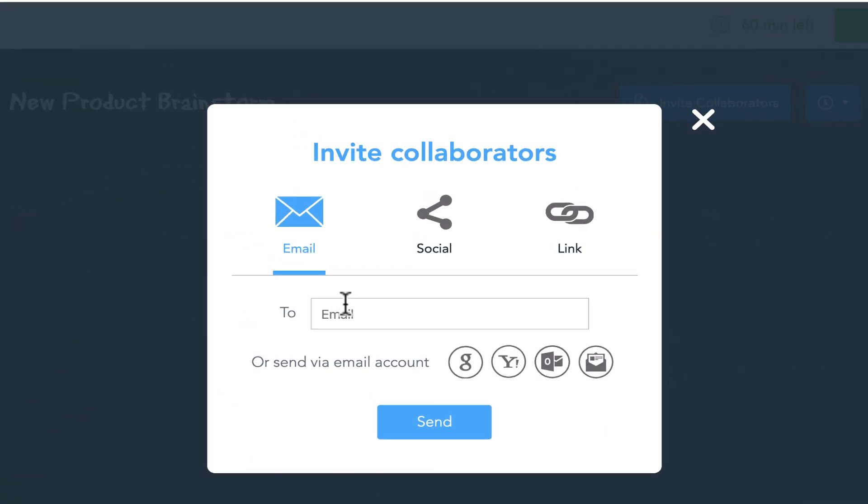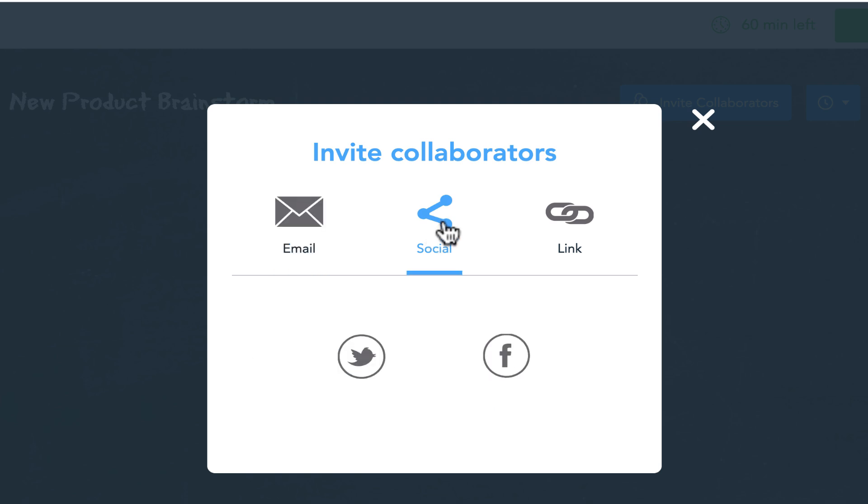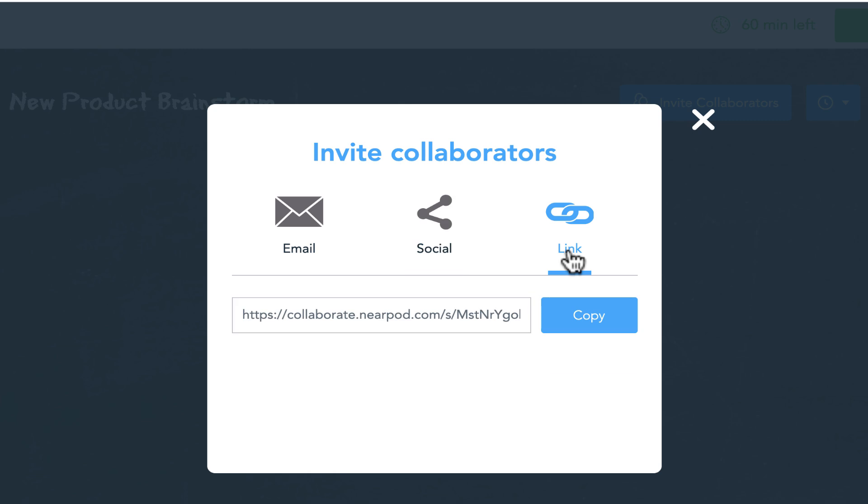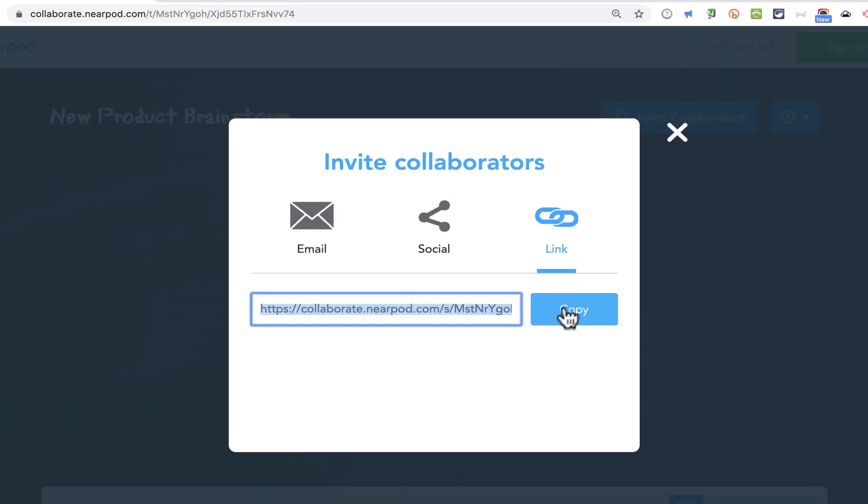I could email people so that they can brainstorm with me, and they would get an invitation. I can also post it to social media. But in most cases, I think what you'll do is you'll click link, and it gives you a long hyperlink that you can copy.